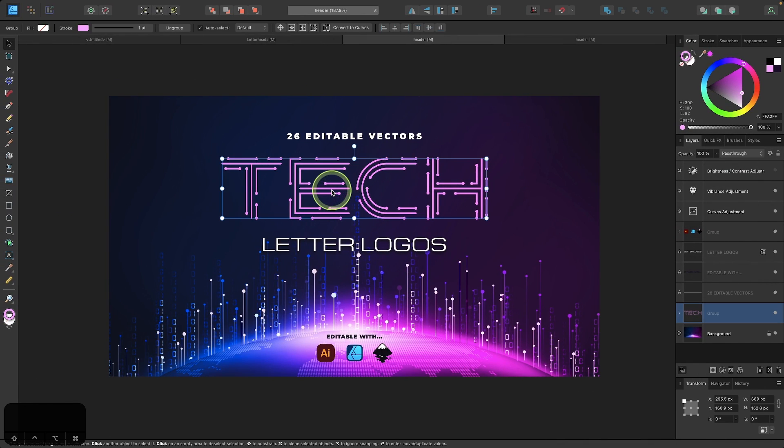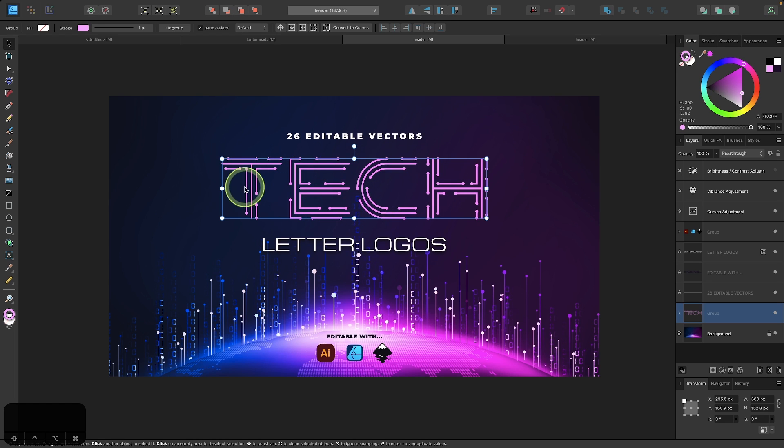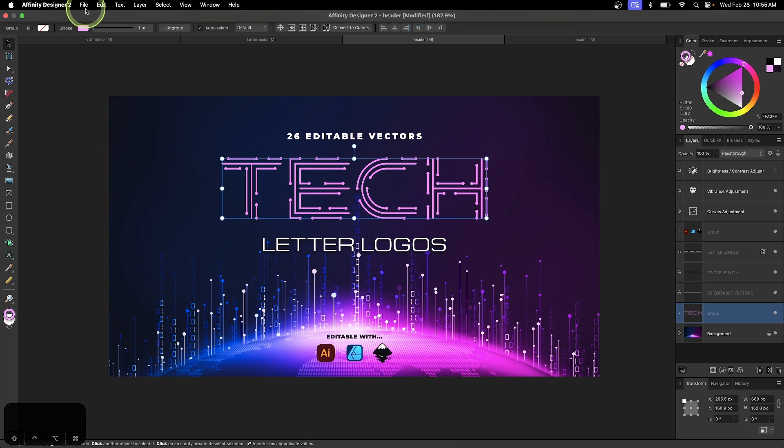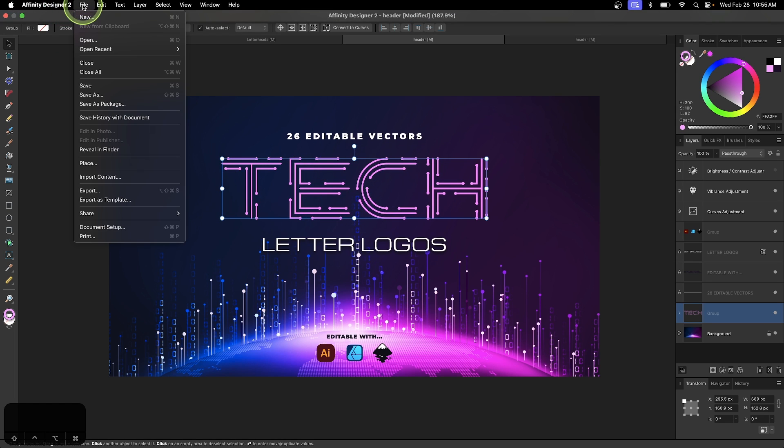Let's say I wanted to take this design right here and export this as a DXF file. What I would do is click on it to select it and then open up my export menu by coming up here to where it says file and going down to export.